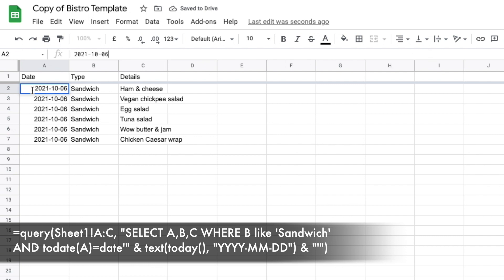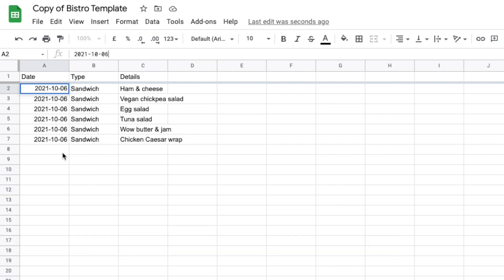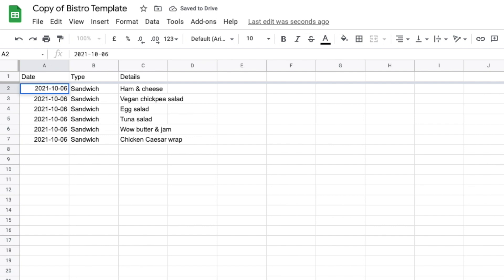It's selecting only sandwiches that are available today. Today happens to be October 6th when I'm making this video, so if I did this tomorrow it would show only the sandwiches available on the 7th. I'm going to rename this sheet to 'Today Sandwich.' Now we're seeing only the sandwiches available today in our cafeteria. The nice thing is we can pull this data live into a form where people can order these sandwiches.